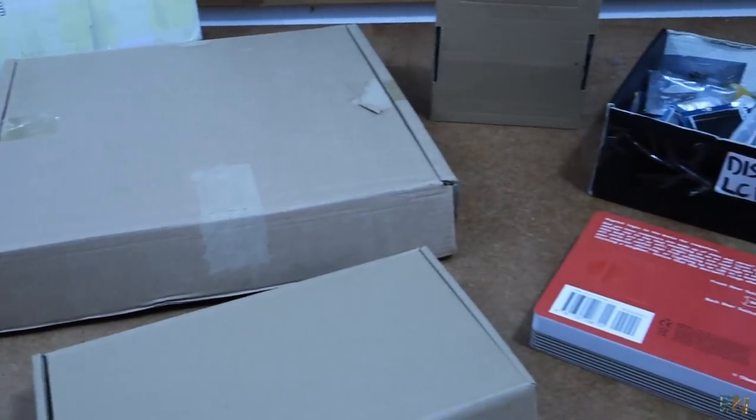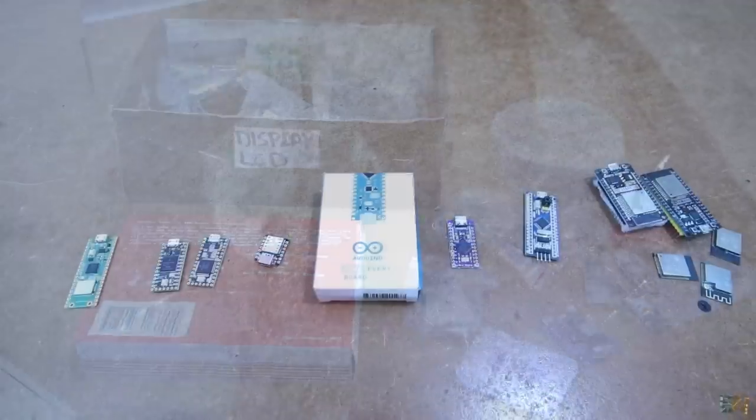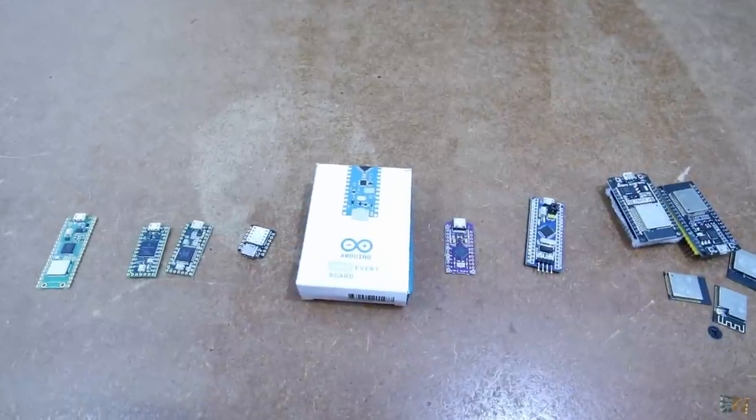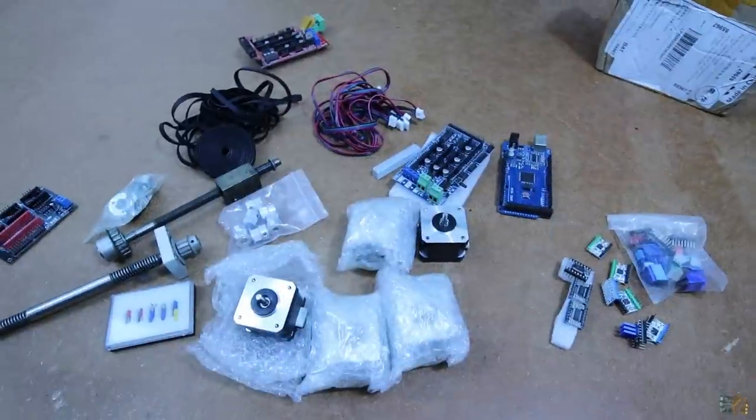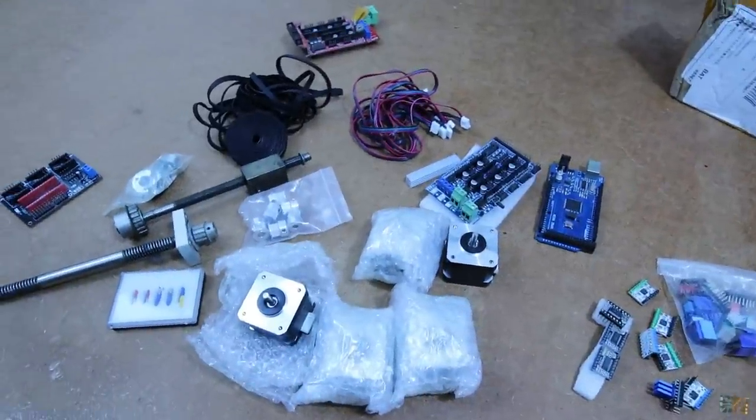What's up my friends, welcome back. I have a lot of modules and parts that I want to show you so let's get right in and briefly talk about each.